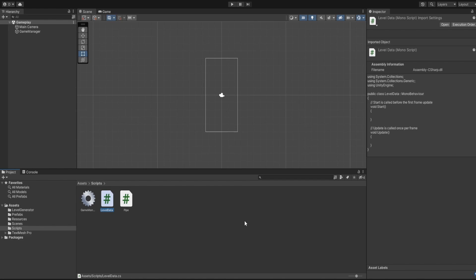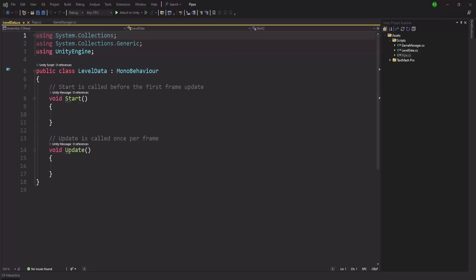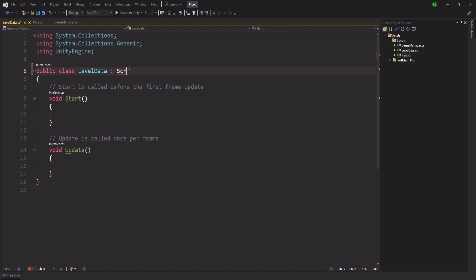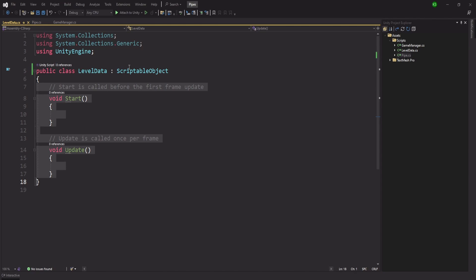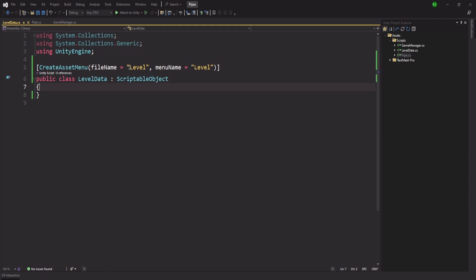Our Level Data is going to be a ScriptableObject type, since we need to save data in the editor and load it again for each level. A ScriptableObject is a perfect way to save all the levels. Let's go inside Visual Studio — we'll edit the script and change the class type to inherit from ScriptableObject. We add a CreateAssetMenu attribute with the file name and menu name set to 'Level'.